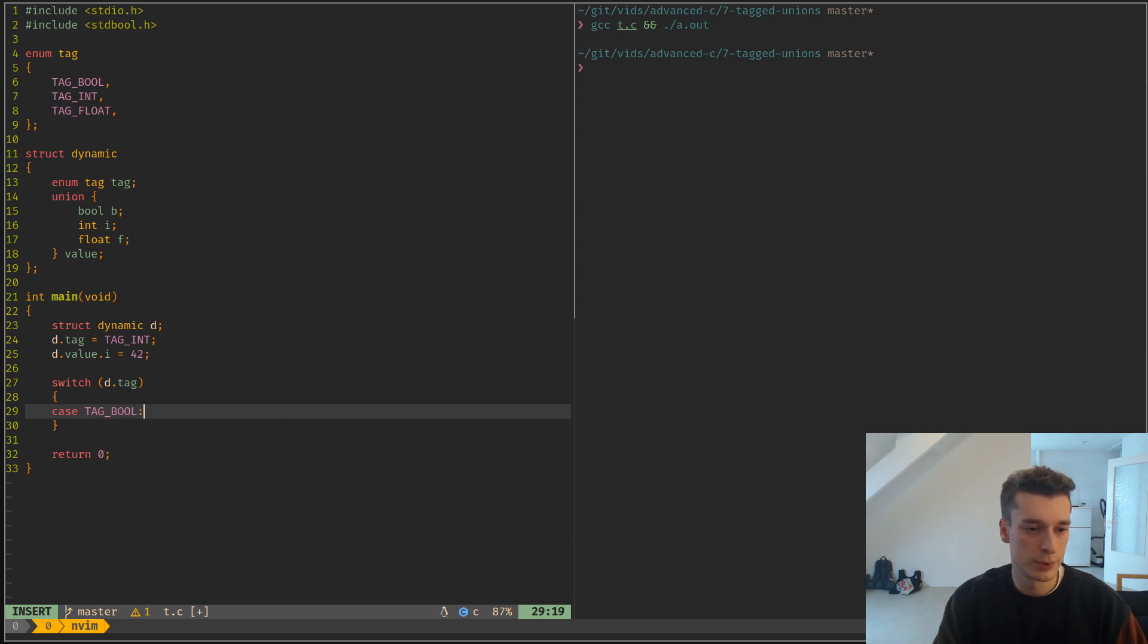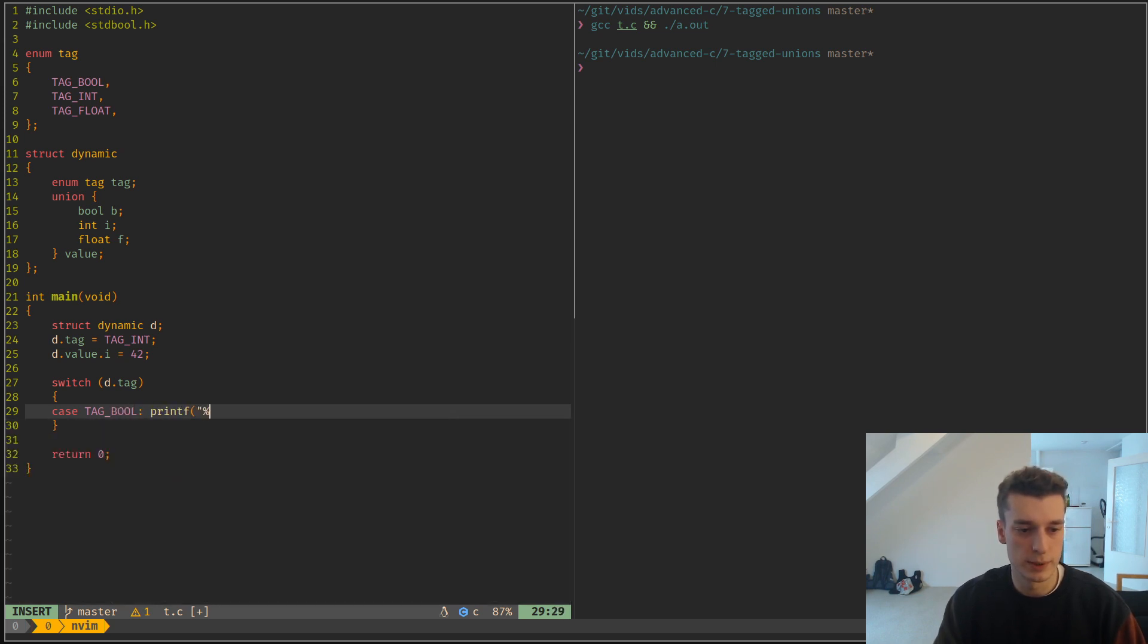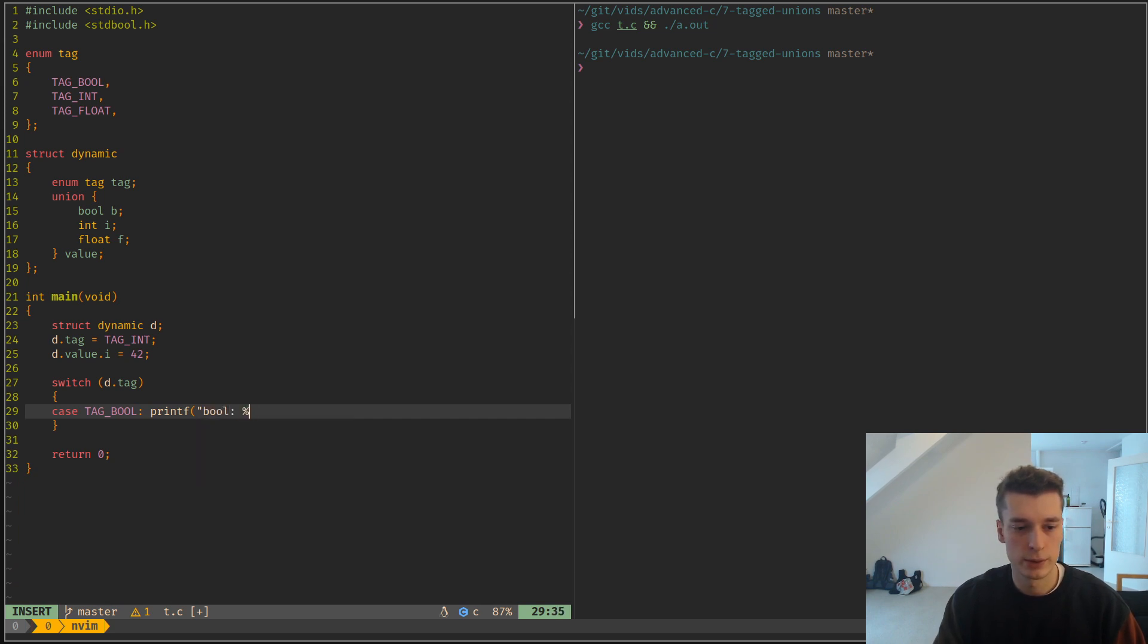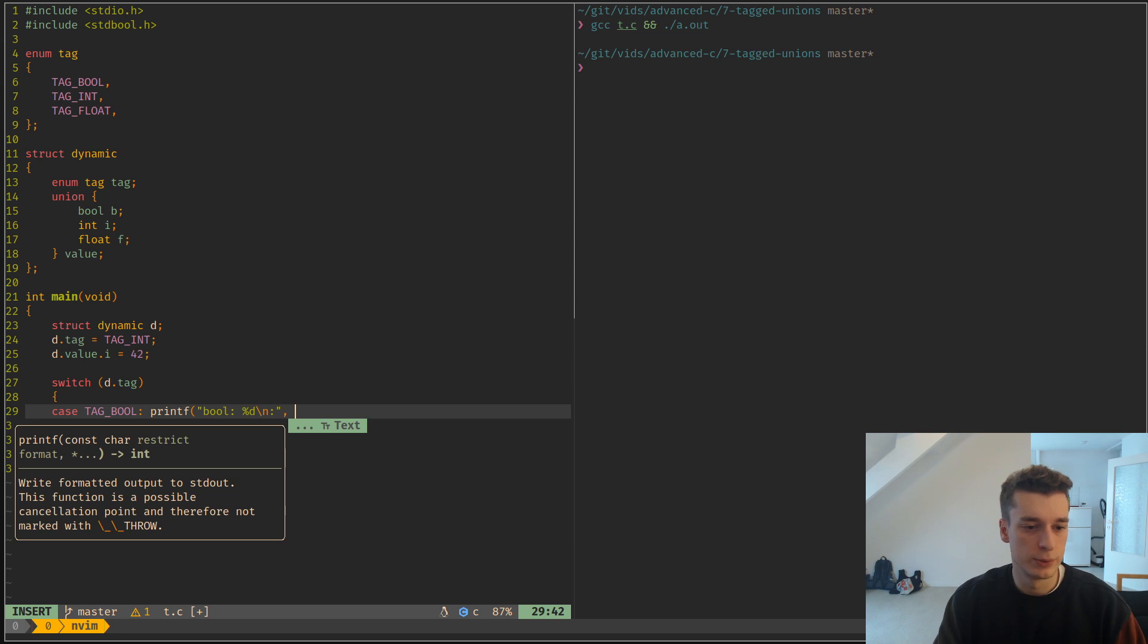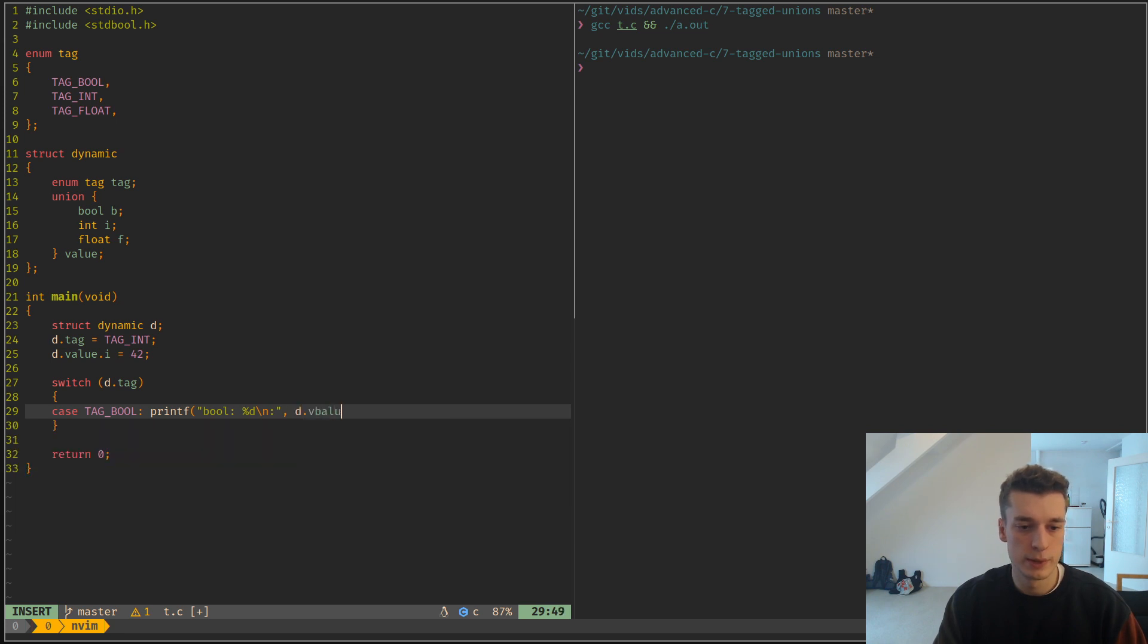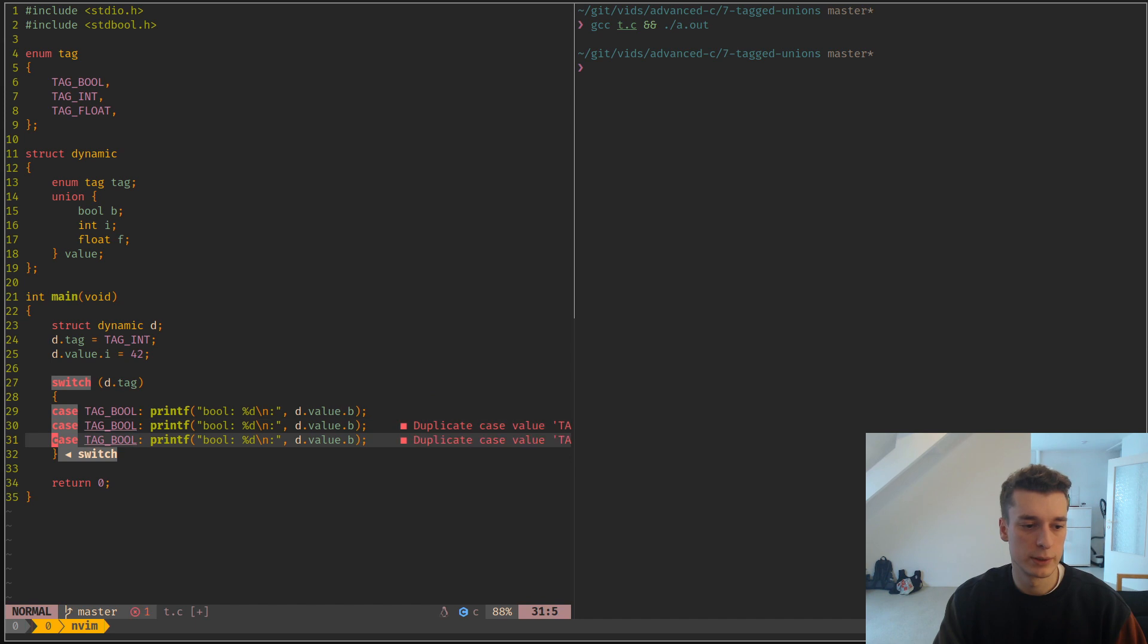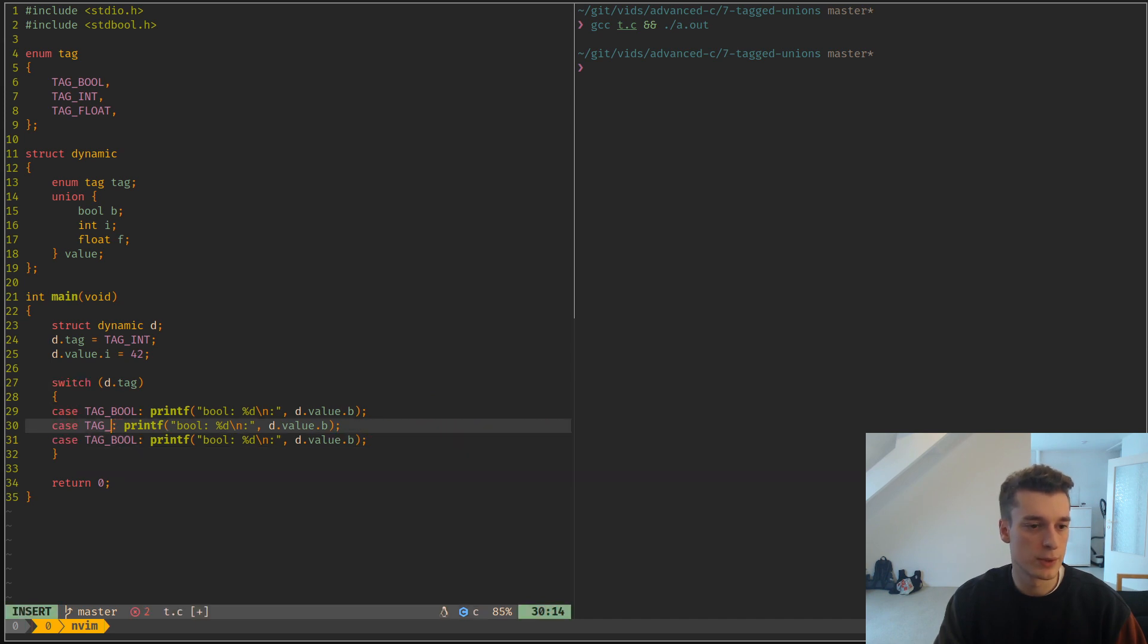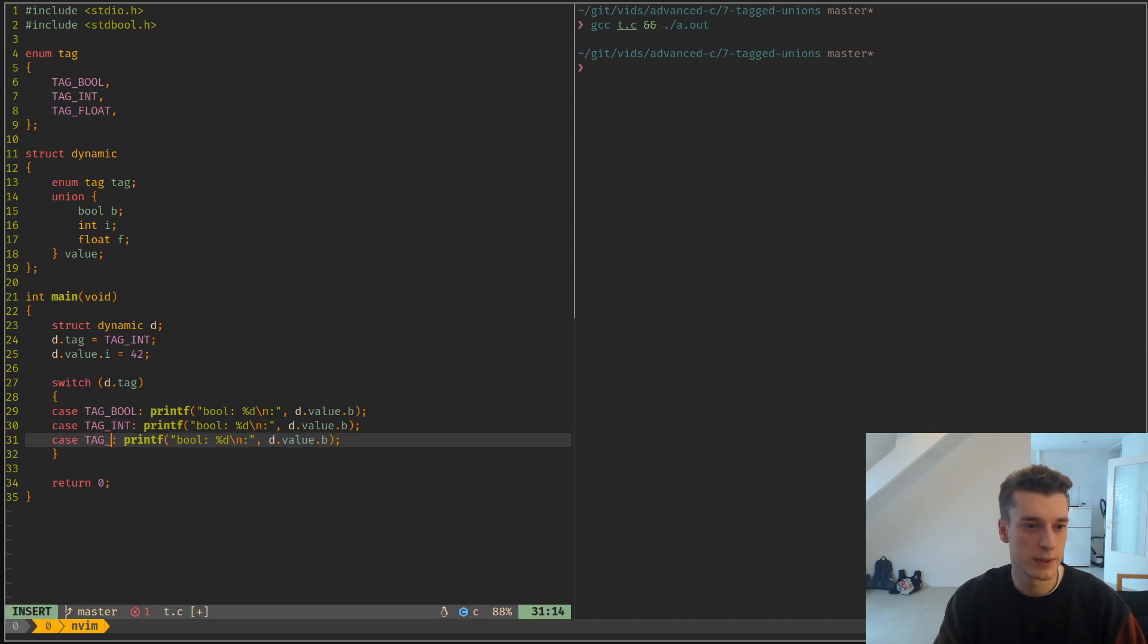Let's put them in order and print the bool. You would do D.value.b, and then you handle all the tags here.